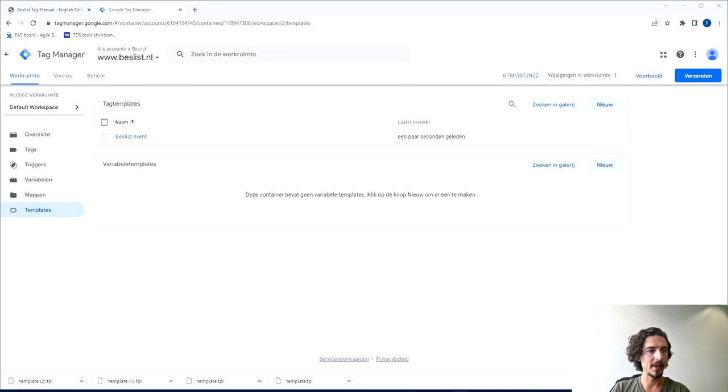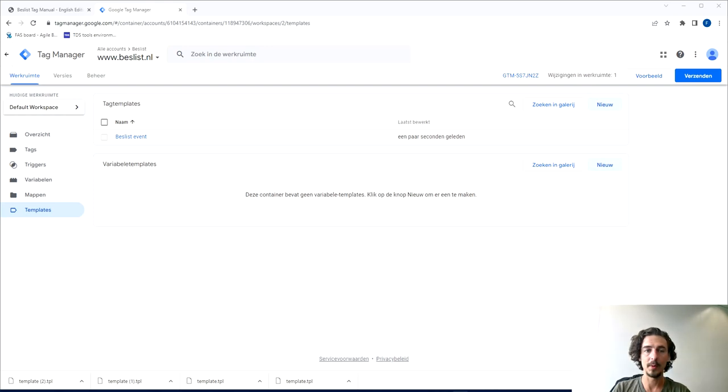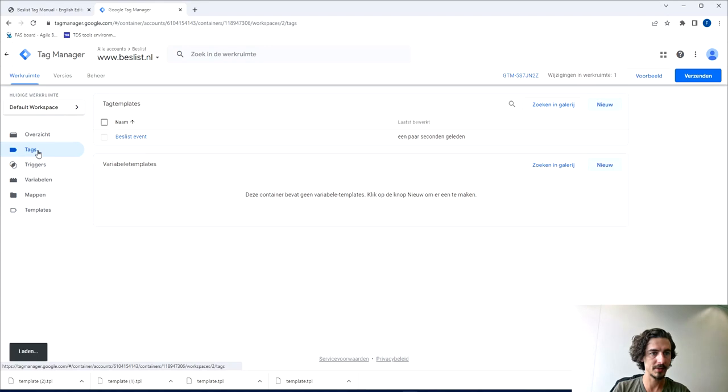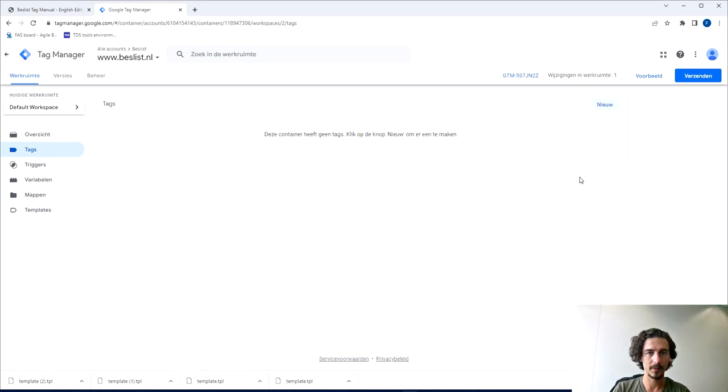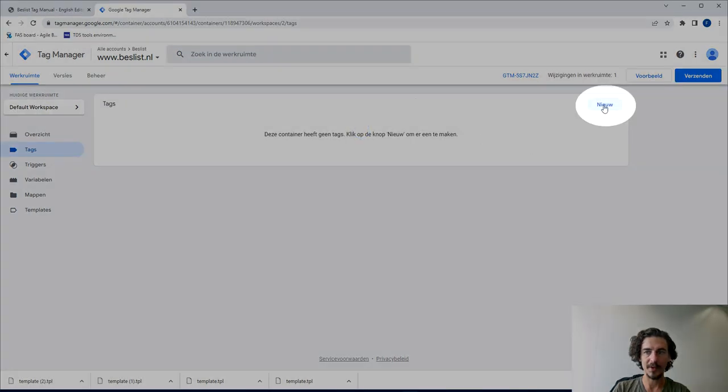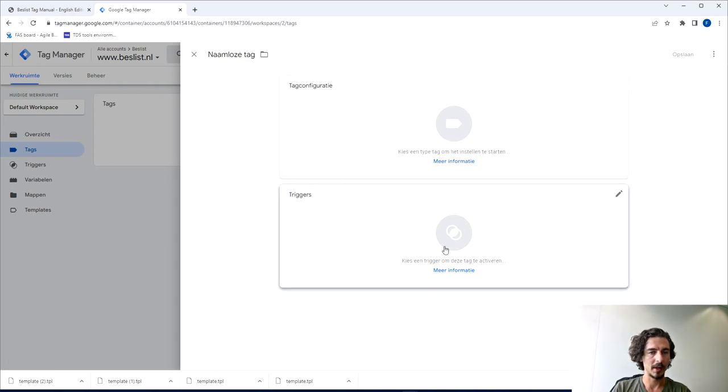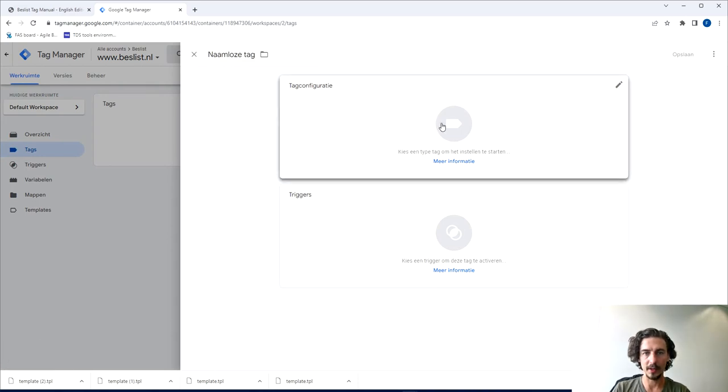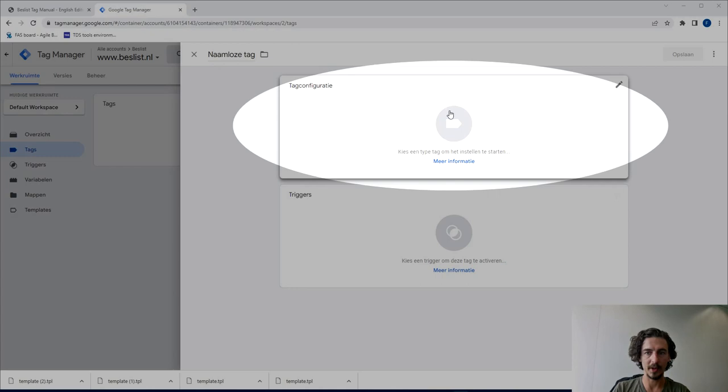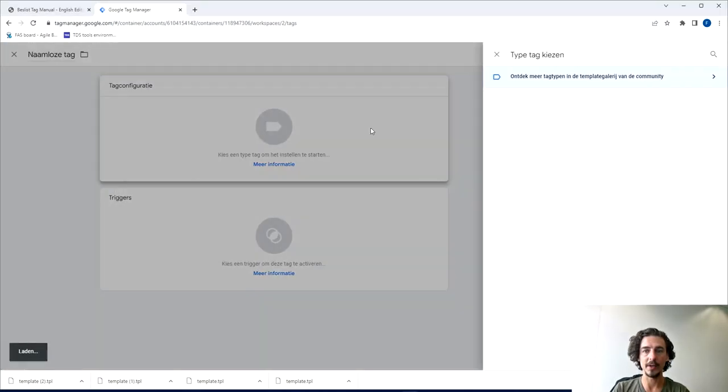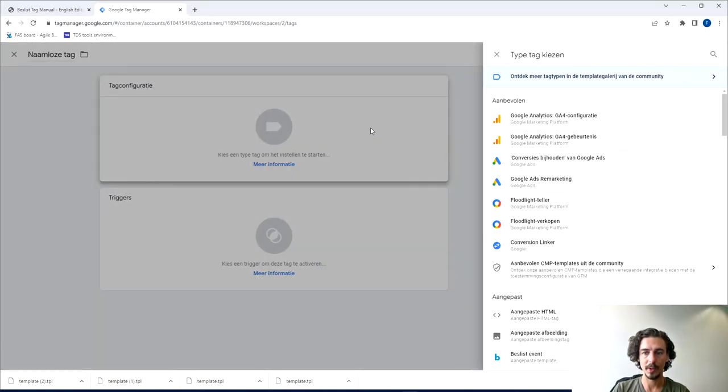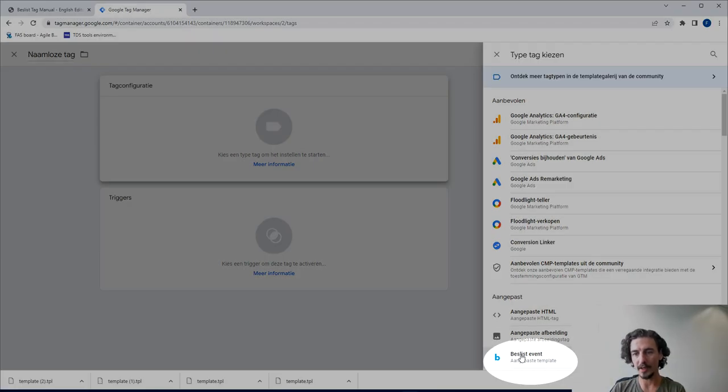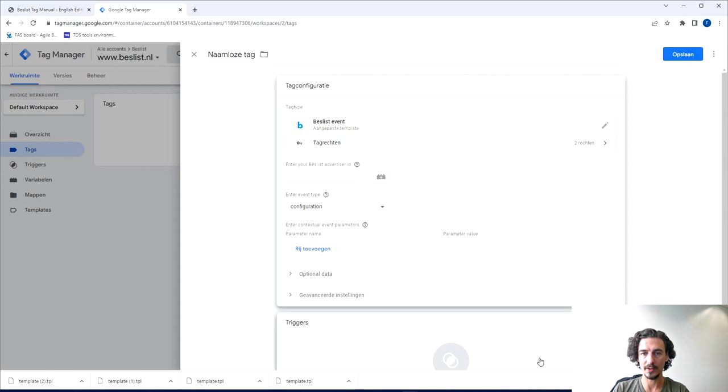So what we did now is we created the template and now it's time to take the next step which is to create the tags. First we'll go to the menu to tags and in this case it's empty so you can click New. There are two options here: we can do tag configuration and we can add triggers. We're going to start off with the top one, tag configuration. Once you've clicked that you see different options and you also see here the added template of the Beslist event which you can just click and then it's added.